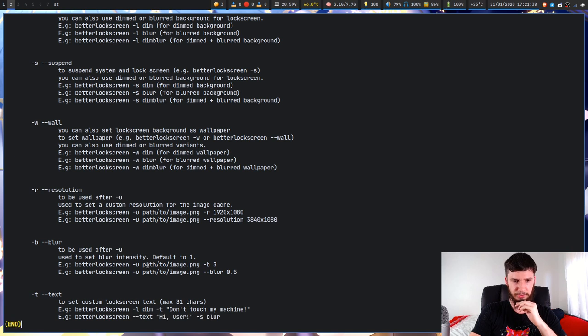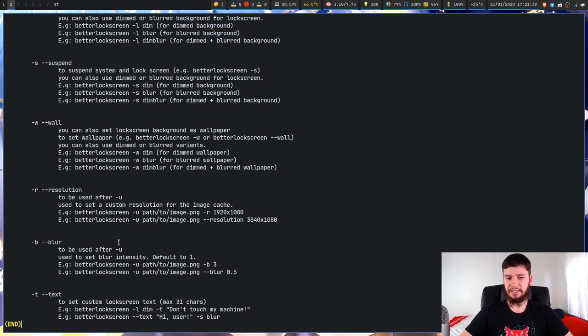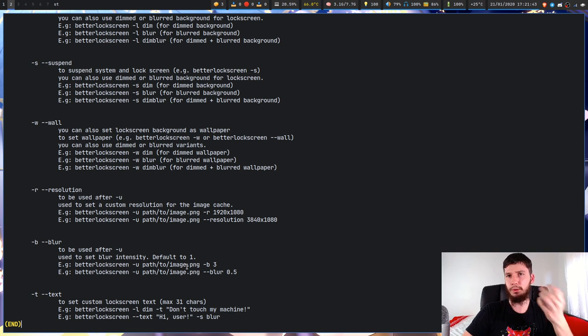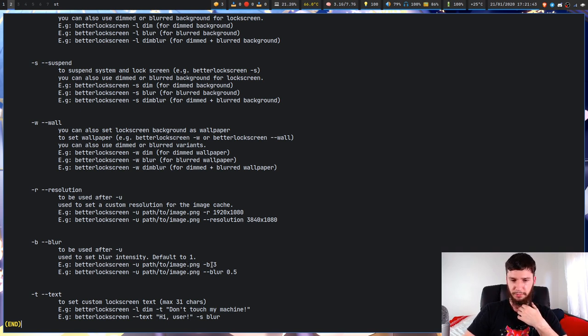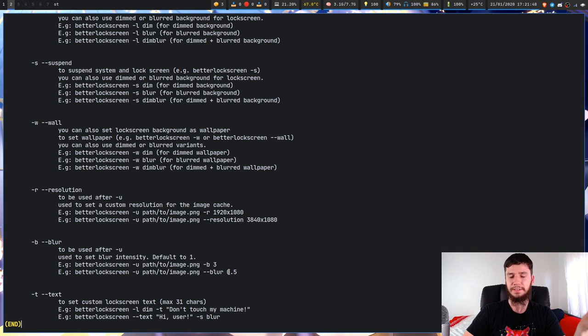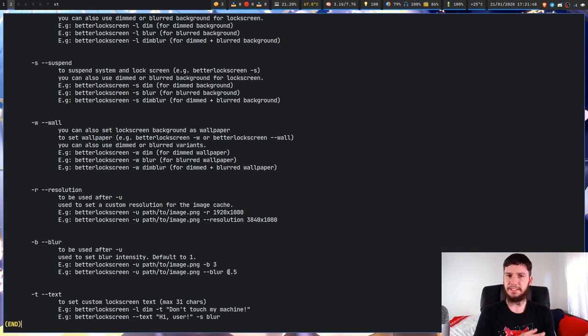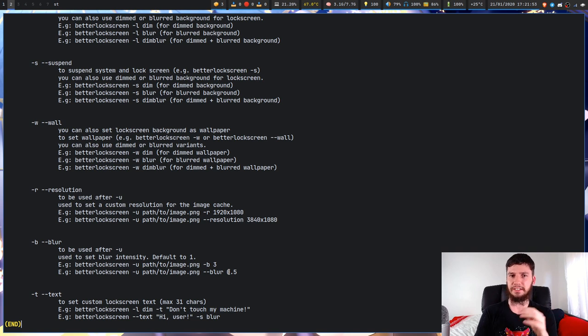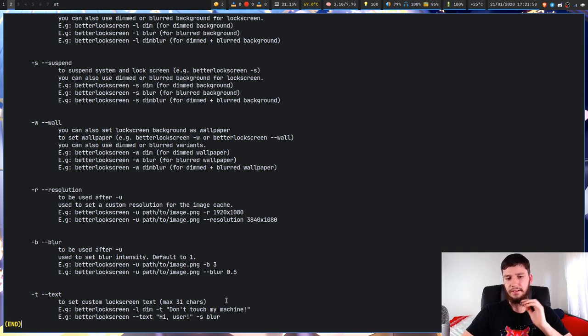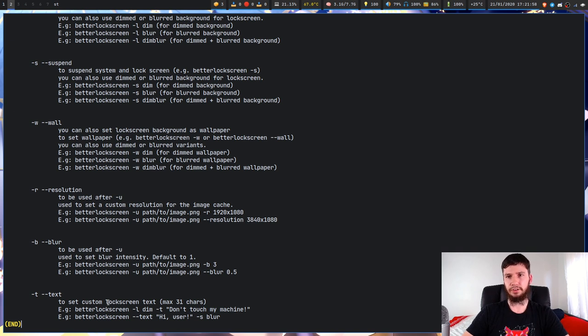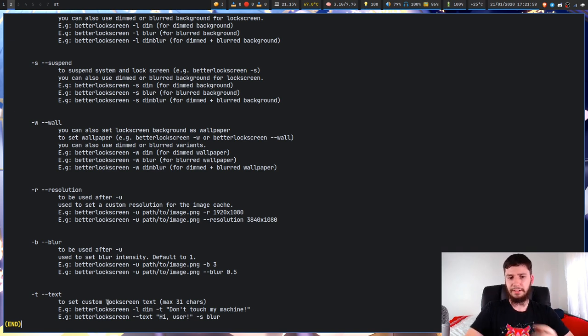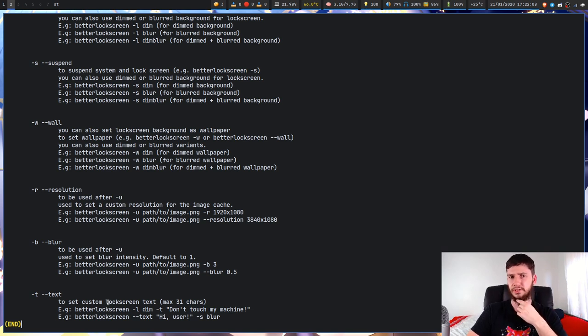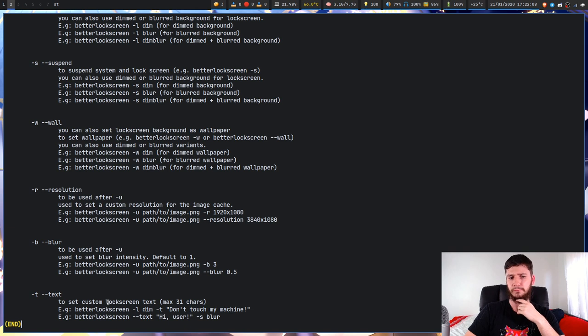And then you can also set the blur intensity with this. So by default it's set to one. I'm not sure what one exactly means but you can set it to three or 0.5. I assume it's going to do whatever image magic does with its blur. And then you can also set the text to show on your actual lock screen. I don't think I have any text set so it'll just use whatever the default is.